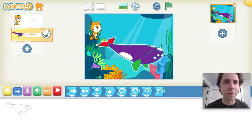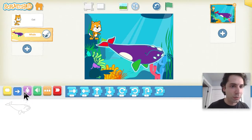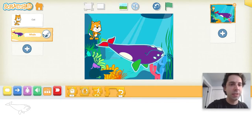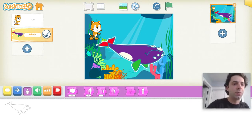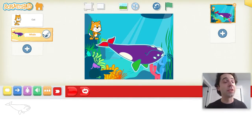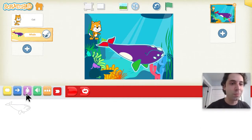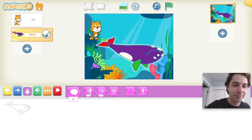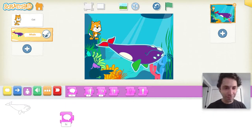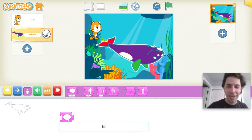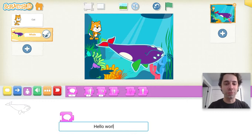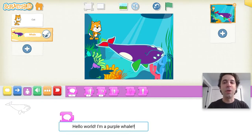Let's add our first program to the whale. I'm going to go to the purple blocks category — these are block categories and you can click these little buttons to find all the blocks in Scratch Jr. These are coding blocks, and when you put them together cool things happen. I'll use the first block in the purple category. You can click on 'Hi' and type your own word. I'm going to say: 'Hello world, I'm a purple whale!!!' with some exclamation points.